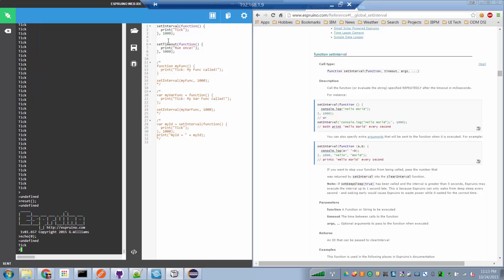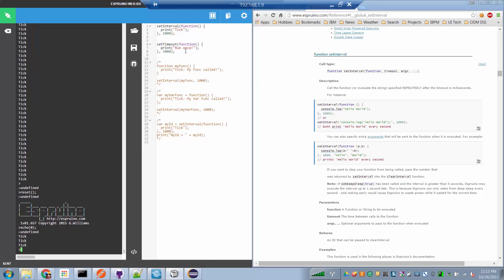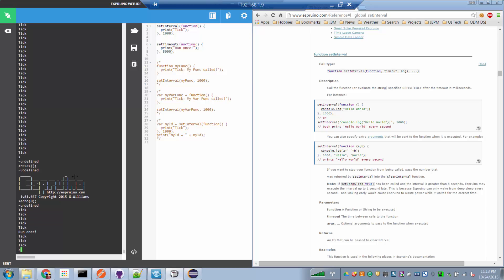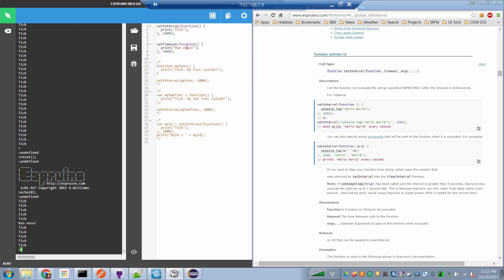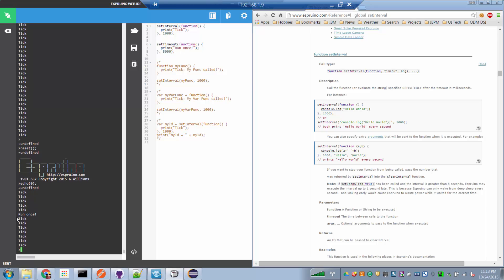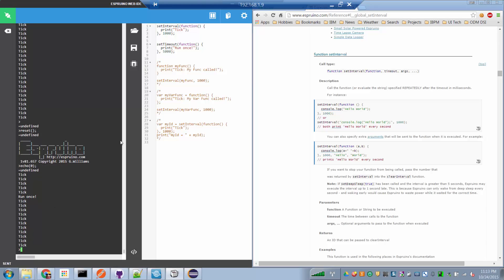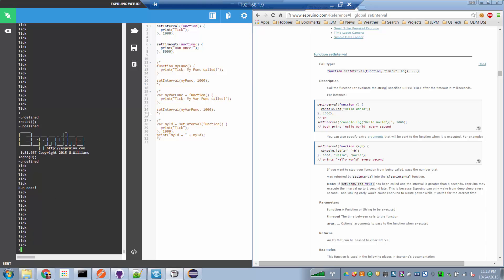We've still got the tick function ticking every thousand milliseconds. But after five thousand milliseconds from when this code was written, the function which echoes run once is run. And then no matter how long we wait, it's not going to be run again. That's pretty cool.